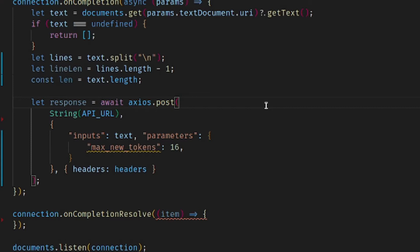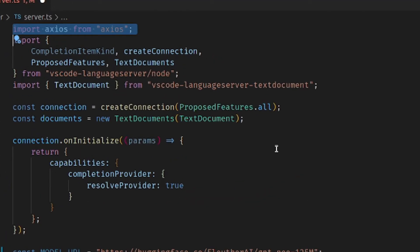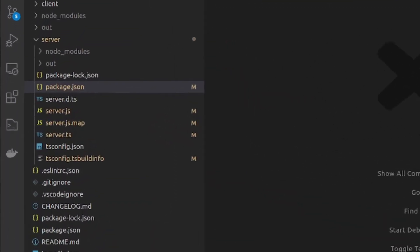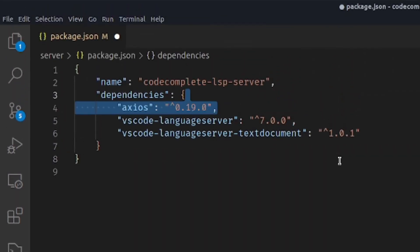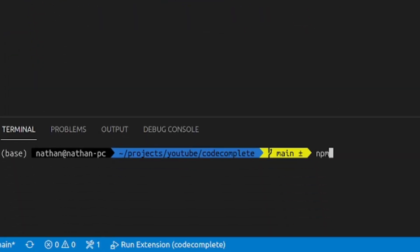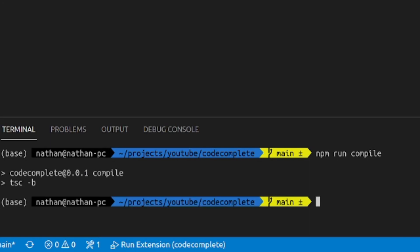Specifically, we're going to set the max new tokens to 16. This is because the longer the model goes on generating tokens, the more likely it is to start going off on crazy tangents that might not be useful to a developer. We're actually going to restrict it even further to make it so that the model only generates up until a new line occurs. Since we added this new Axios library, make sure to import it at the top and also add it to your server's package.json, and then do an npm run compile to make sure that it gets installed correctly.